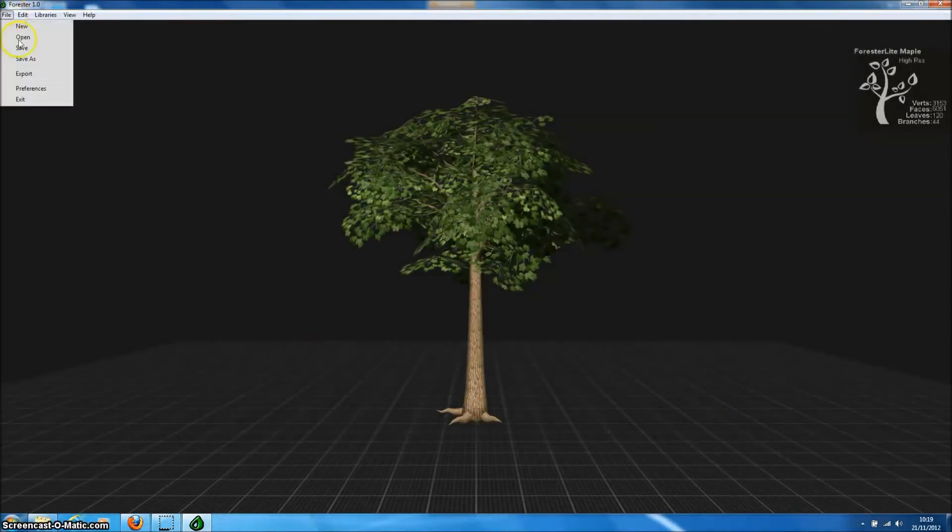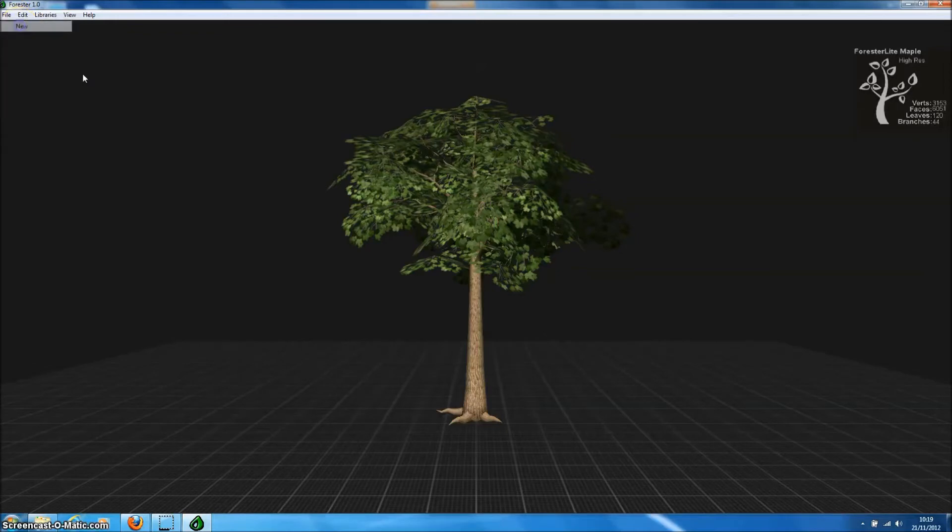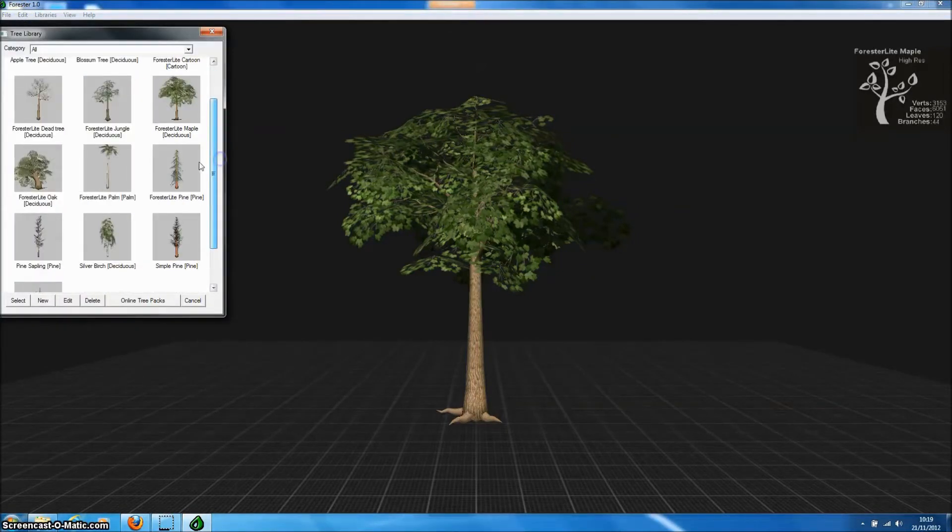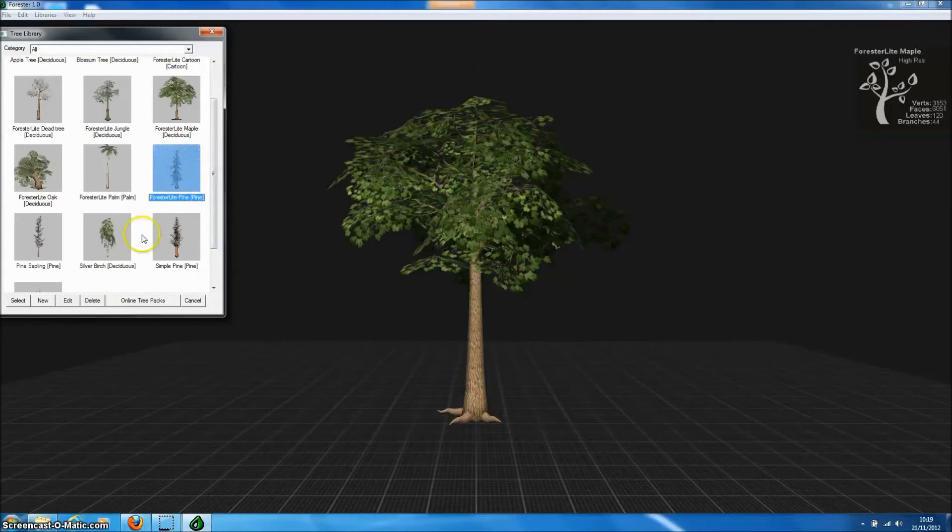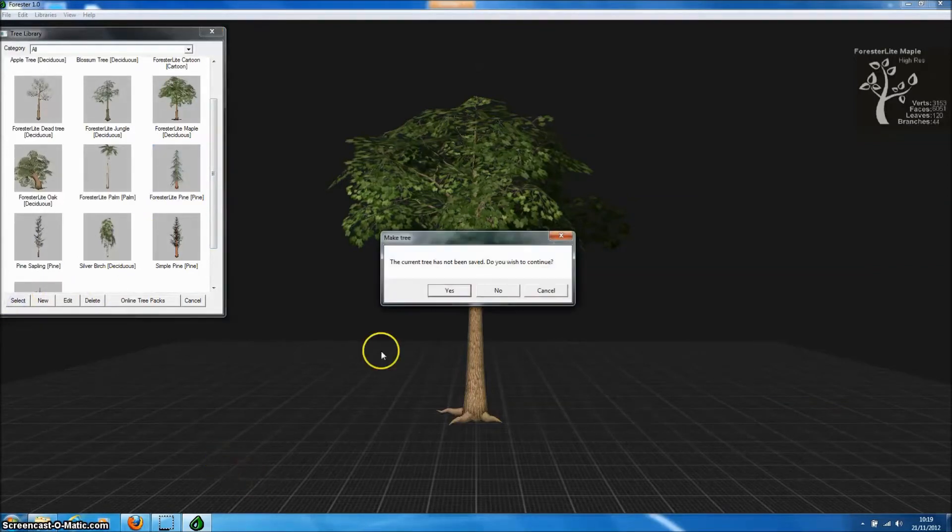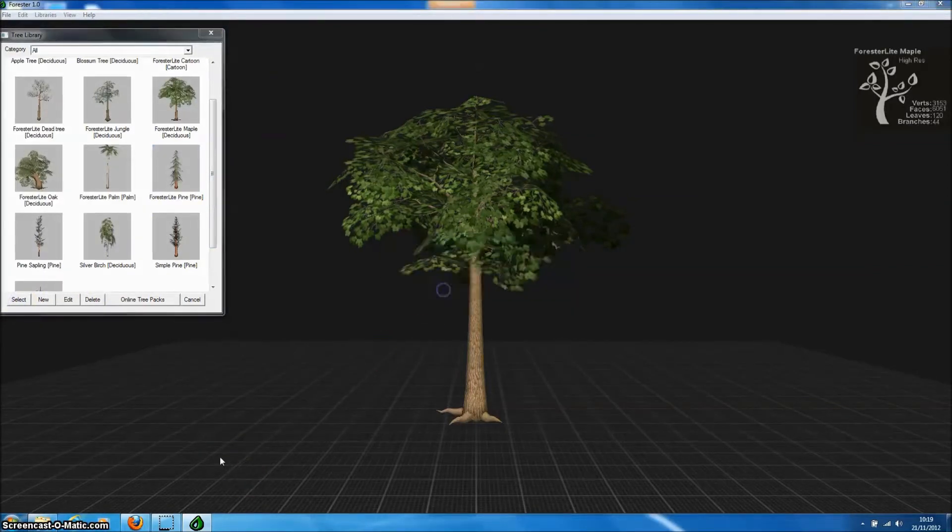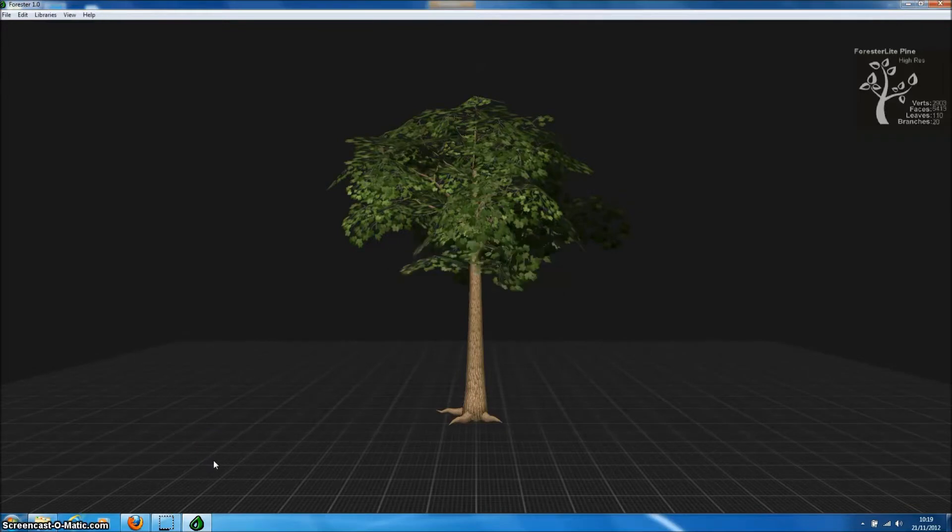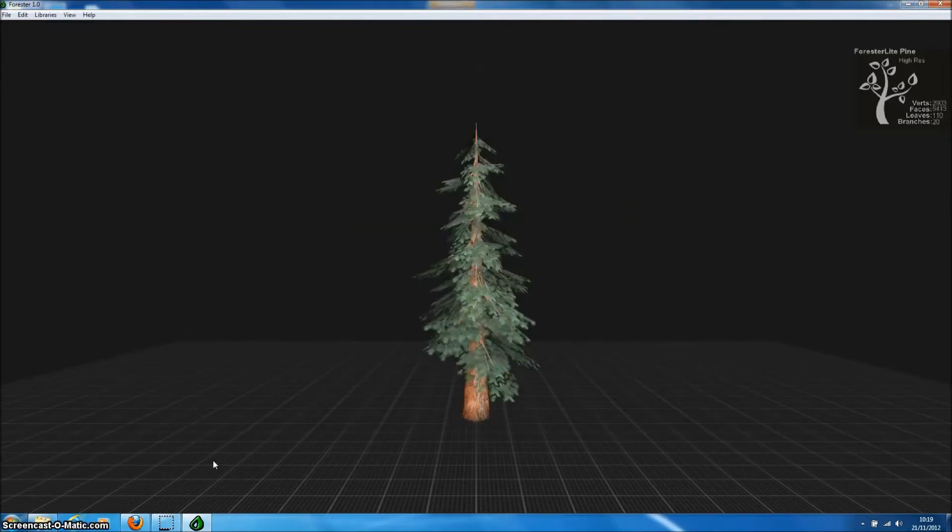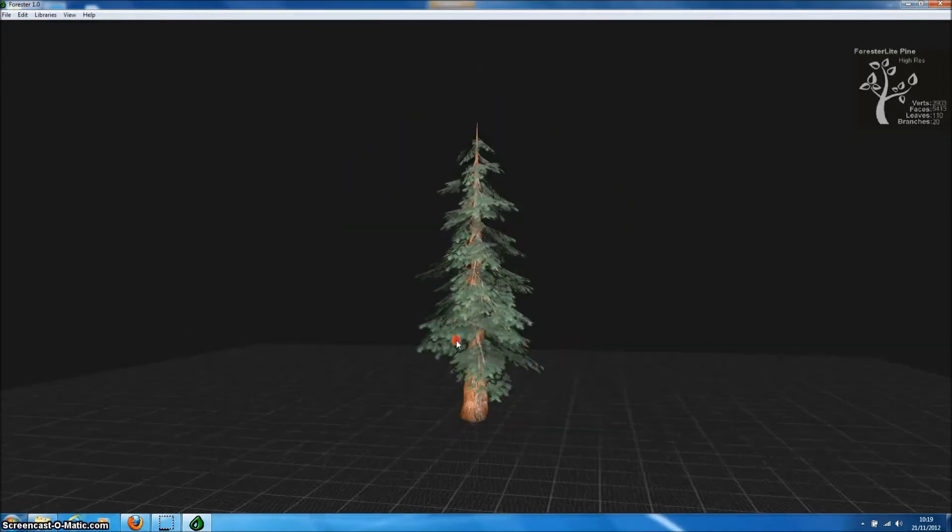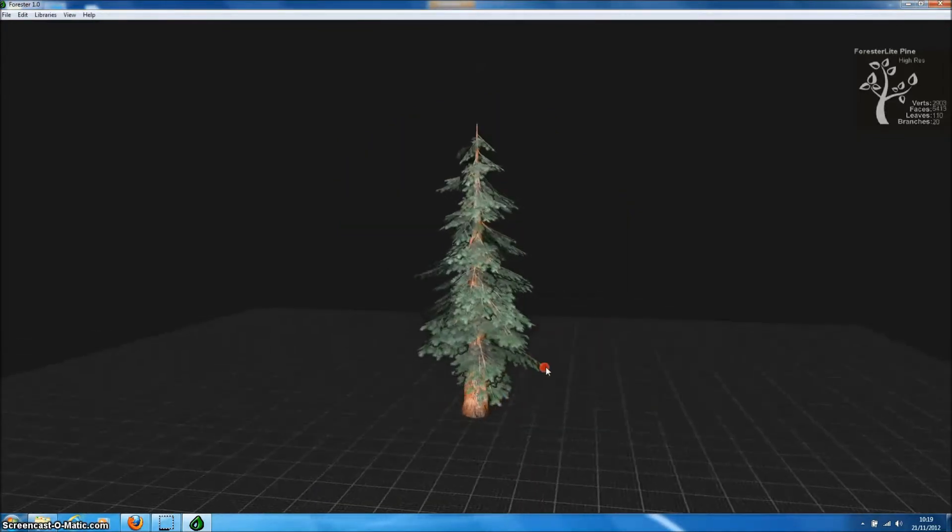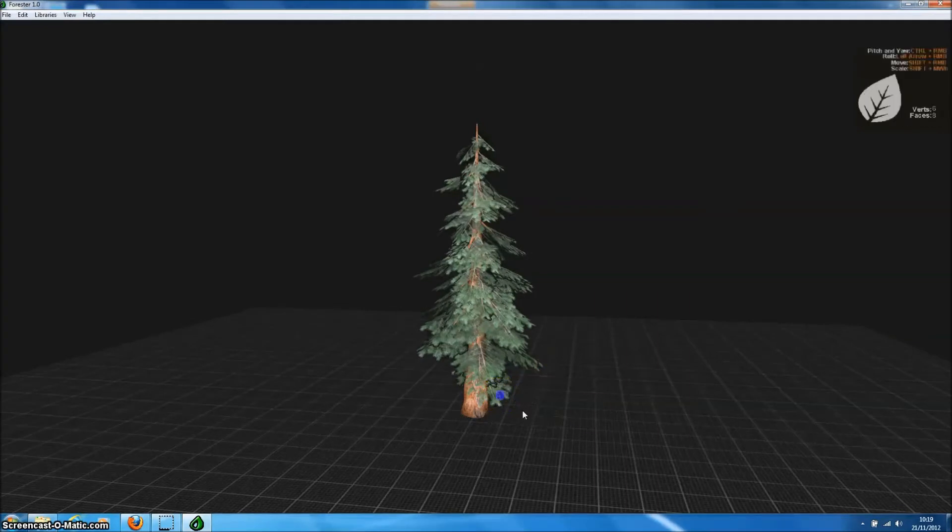For this tutorial we'll use the Forester Lite PineTree which is one of the free tree models, one of the free tree templates that's available with Forester Lite, the unregistered version of the program. So here's our PineTree model. We could pose this model to get exactly the one we like but I'm quite happy with this model as it is.